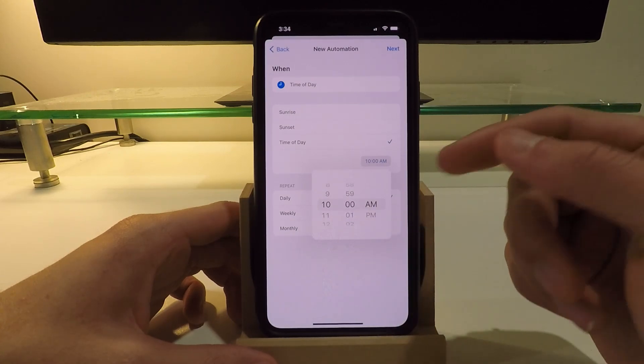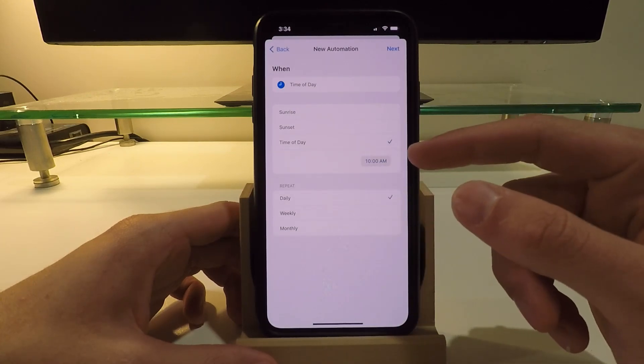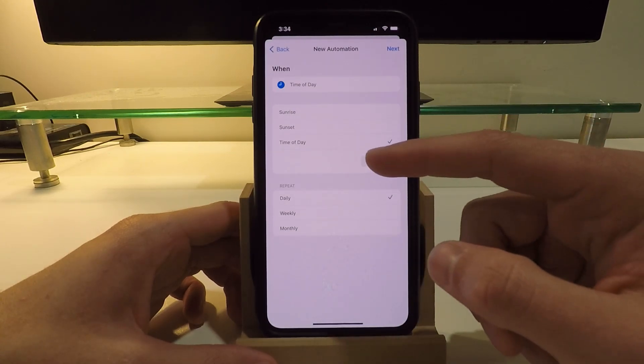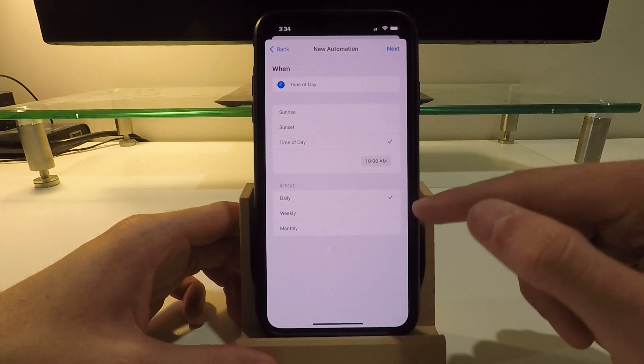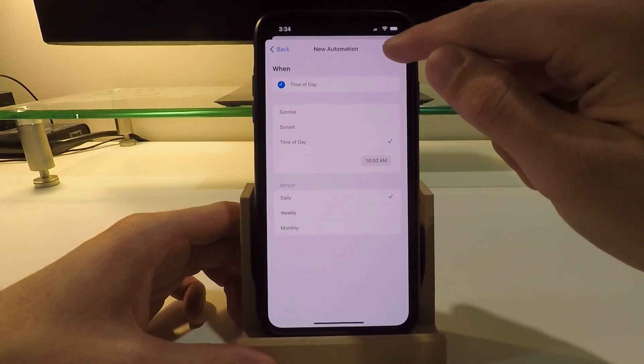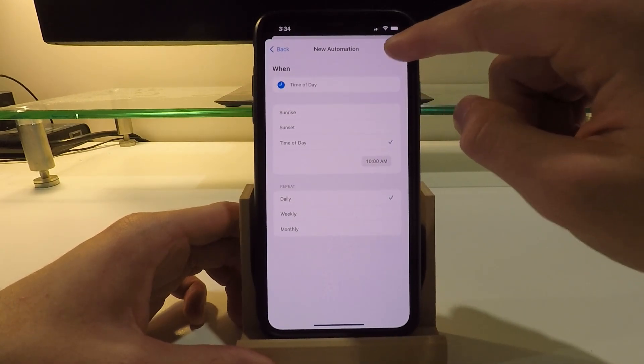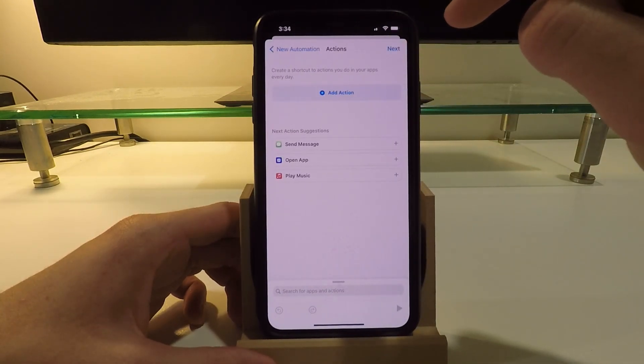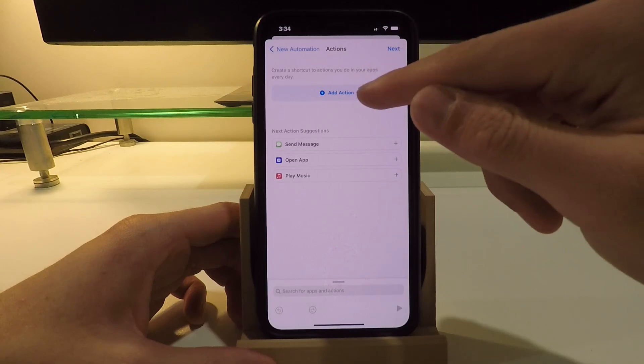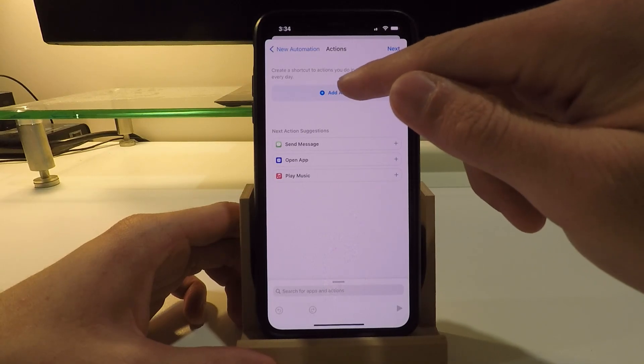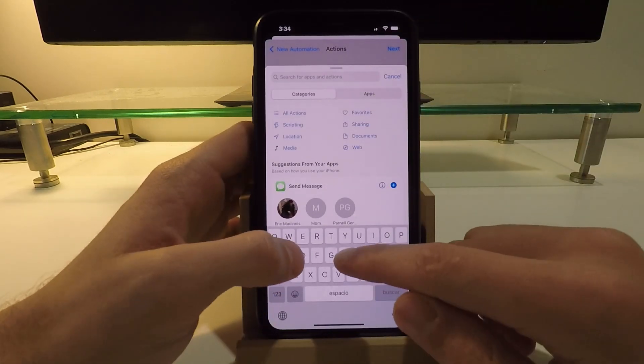Now at 10 a.m., I want to add an action here and type shortcut. I want to open a shortcut, so I'm going to click Open Shortcut. And now beside open, I can click here to specify the shortcut that I would like to run. I'm going to scroll down.